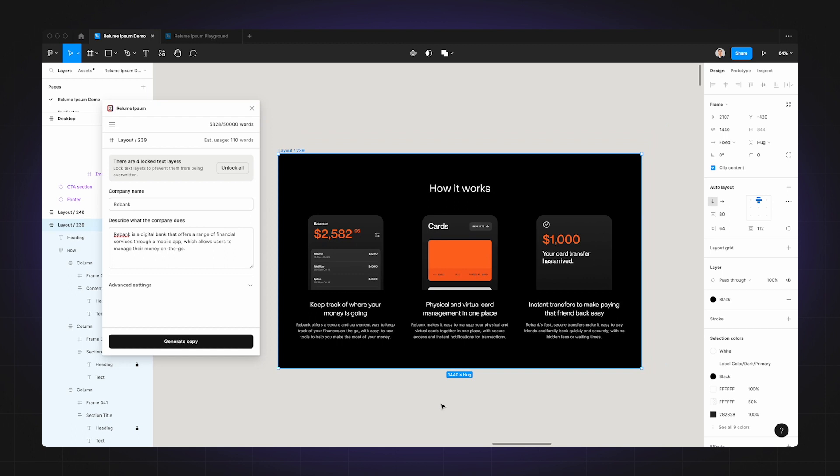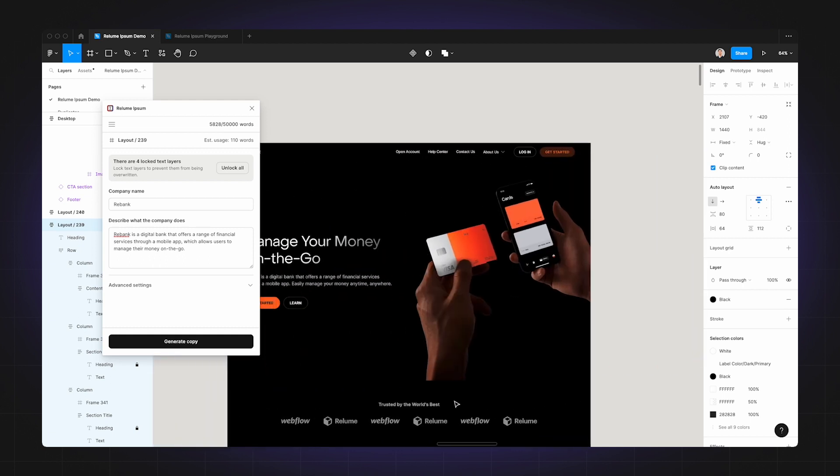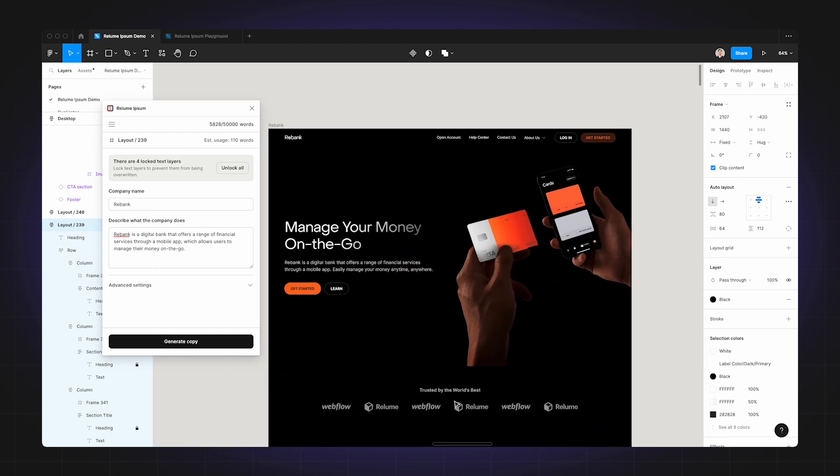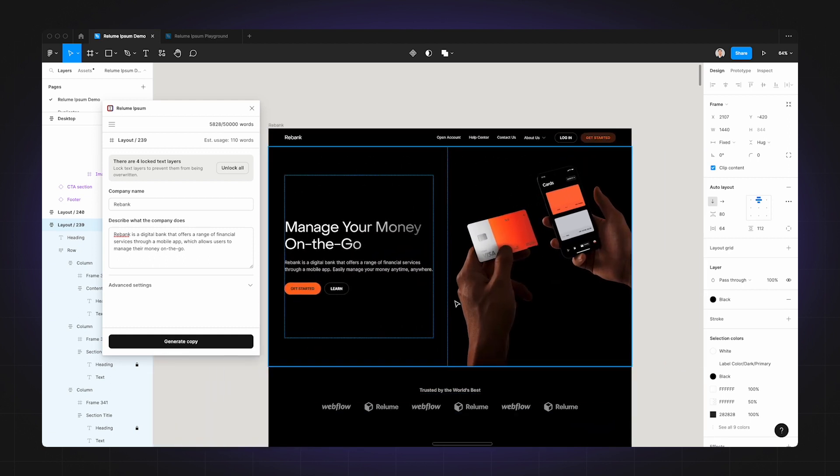Now another use case for when you are working with existing copy is to improve the copy. So let's use this hero heading as an example. What you can do is select the text layer and click generate copy, and if the headline is poorly written it will improve it by fixing grammar or spelling mistakes.